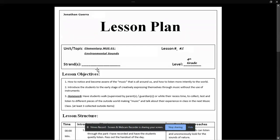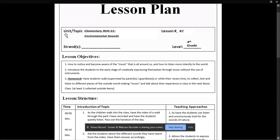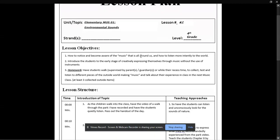So, in this video, I will be going over my lesson plan for April 6, 2020's assignment. In my lesson plan, the topic and unit is just elementary music 1, environmental sounds. I just made up a random lesson number, and it was instructed this be for grade level 4.